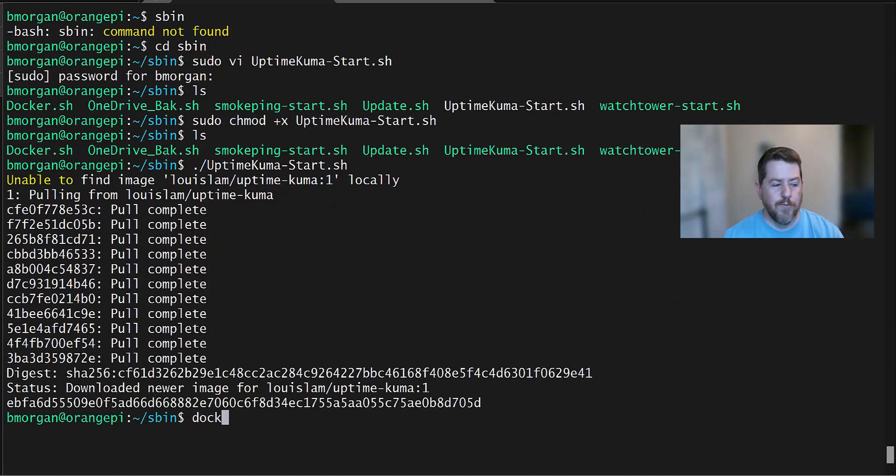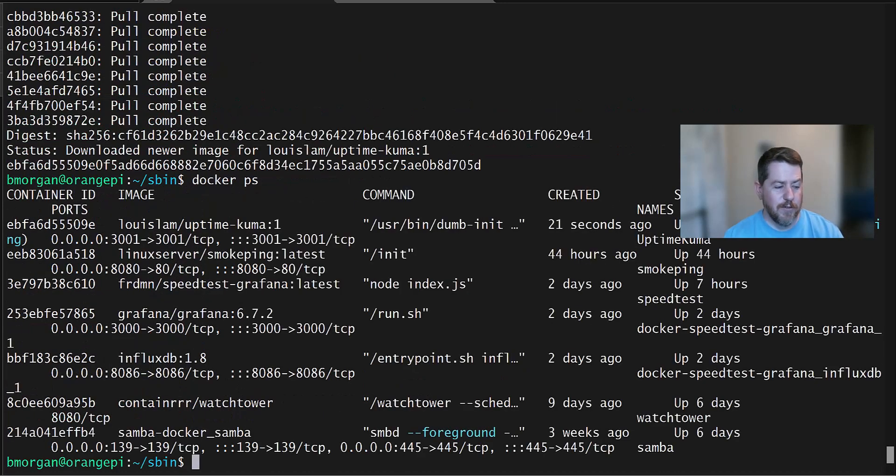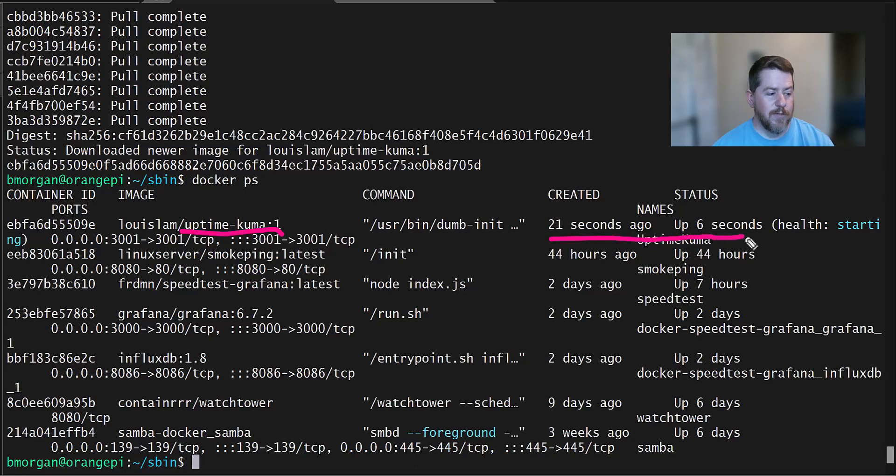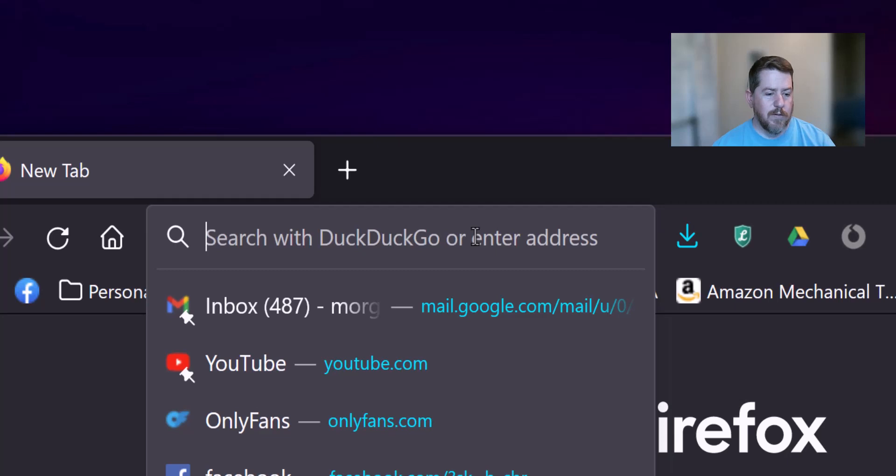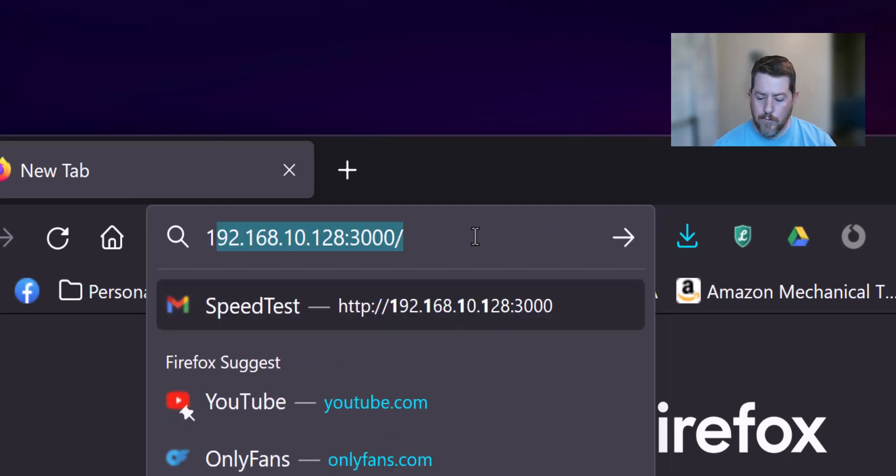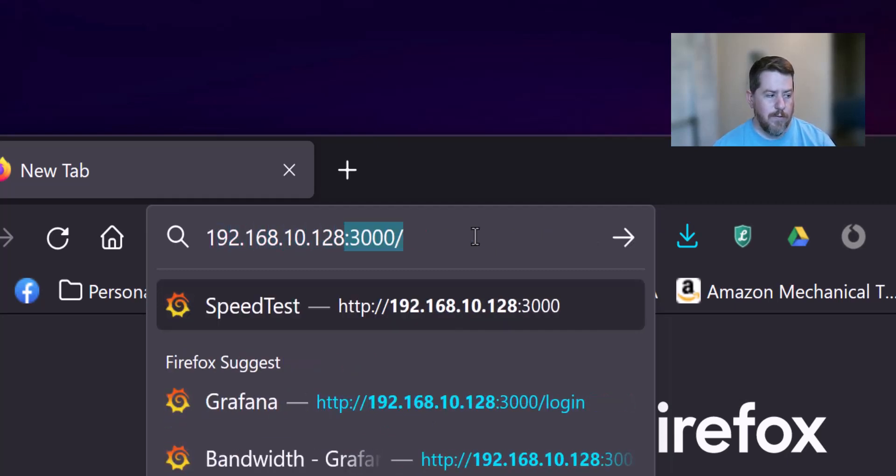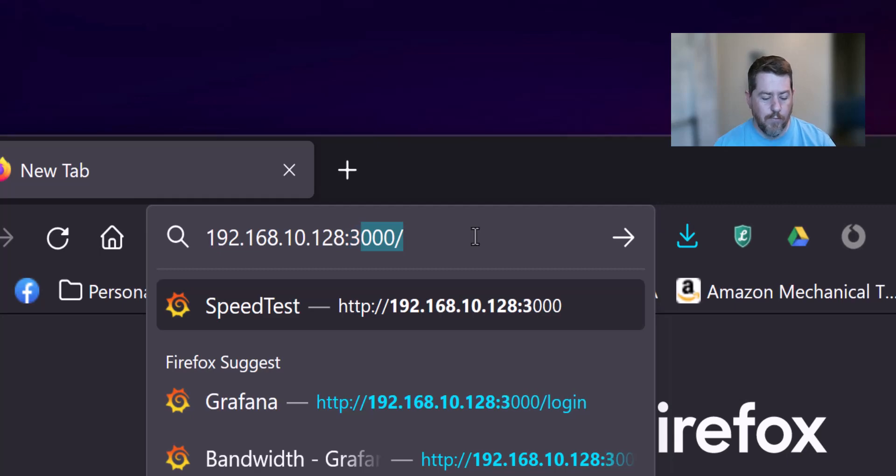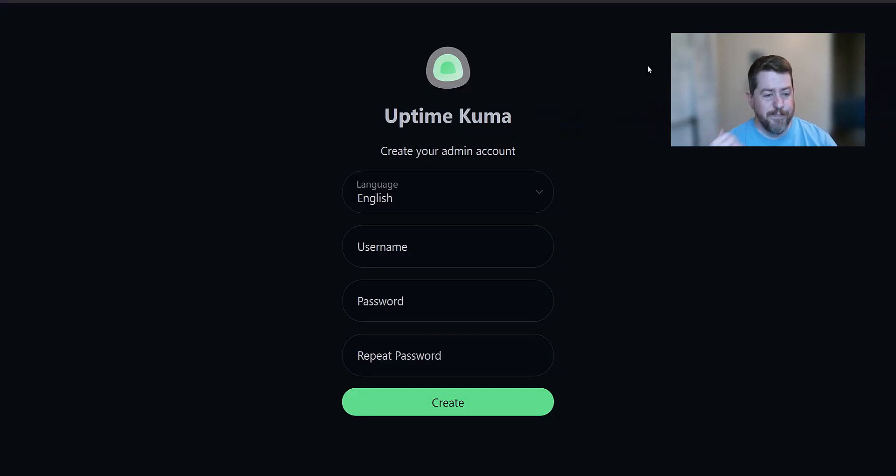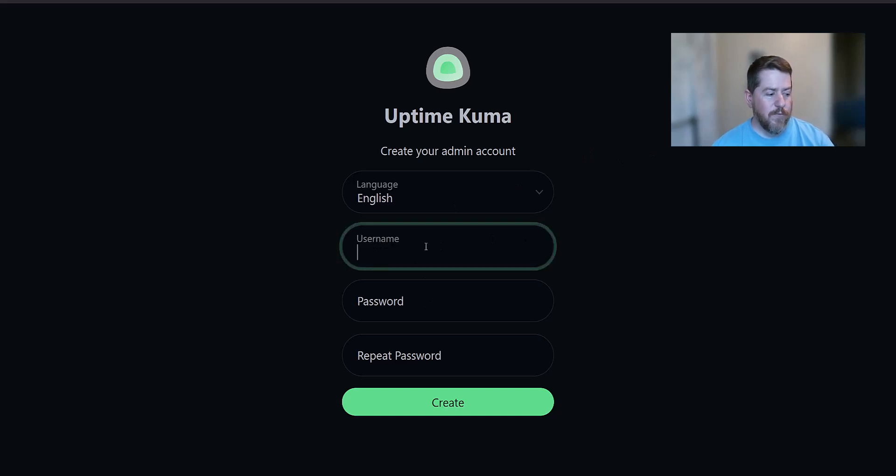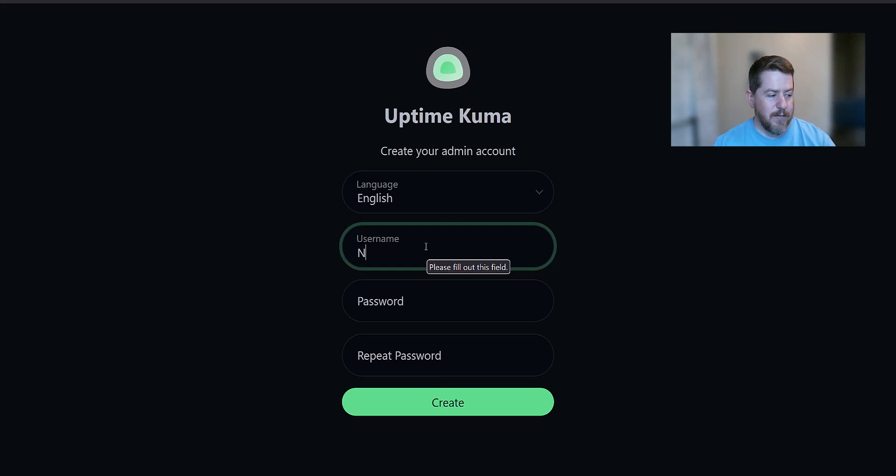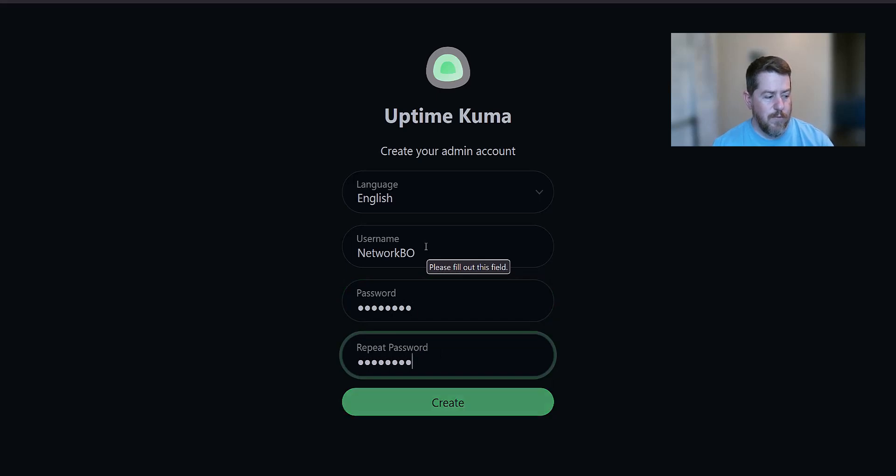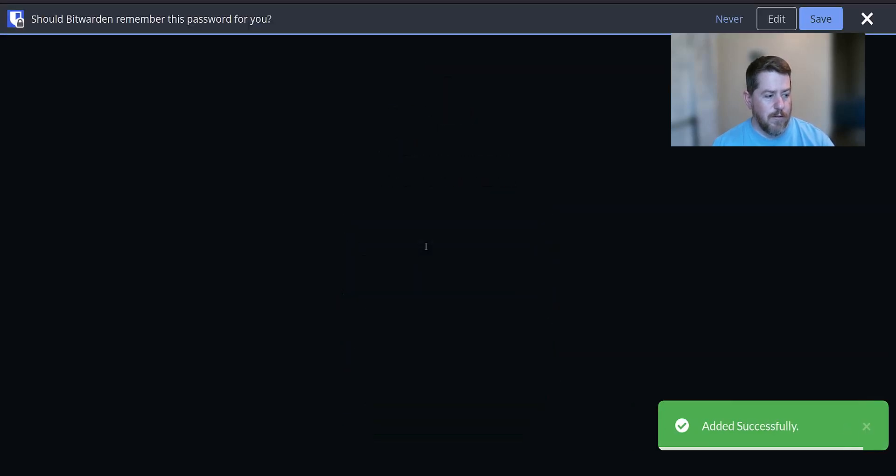Okay, now that it's finished, we're going to quick Docker PS just to confirm that it's up. And you can see Uptime Kuma has been up for a grand total of 20 seconds, or created 20 seconds ago, and it's been up 2 seconds. And it says it's health and starting. We're going to go to the localhost and we're going to do port 3001. And the first time it loads, it's going to go straight into creating a profile for you. So let's just give it a username, something simple like Network Bow, and a simple password, and create.